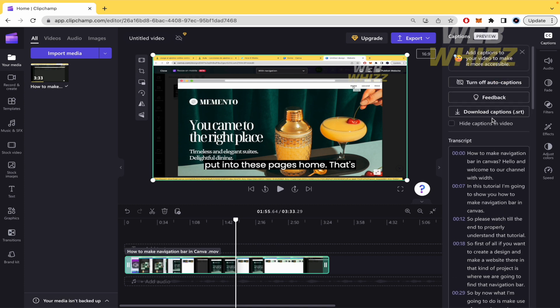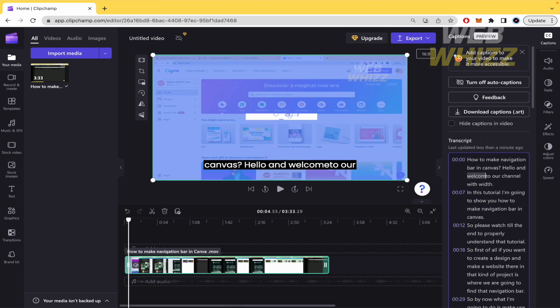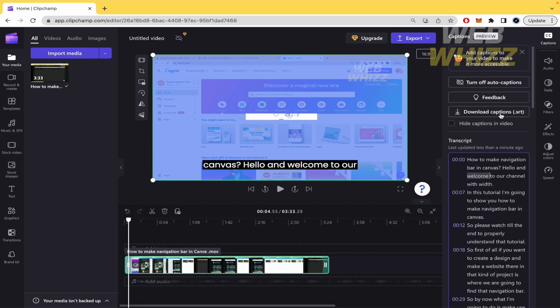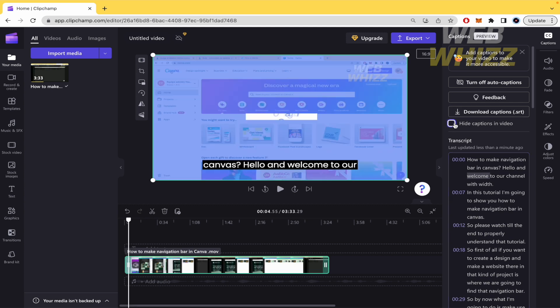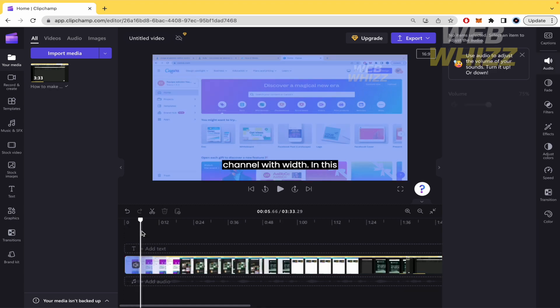You have the option to turn off those captions, to modify those captions if you want, and obviously to download those captions as an SRT format. You can also hide the captions in video if you want, and that's it.